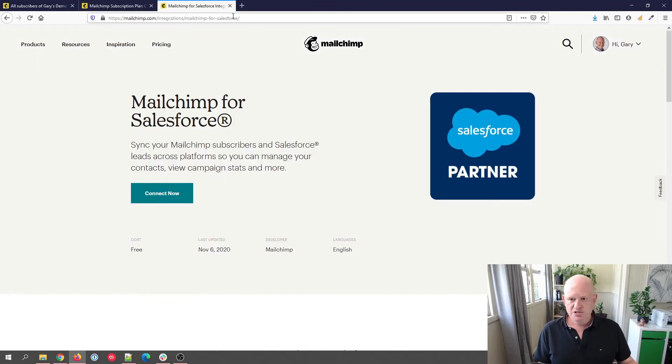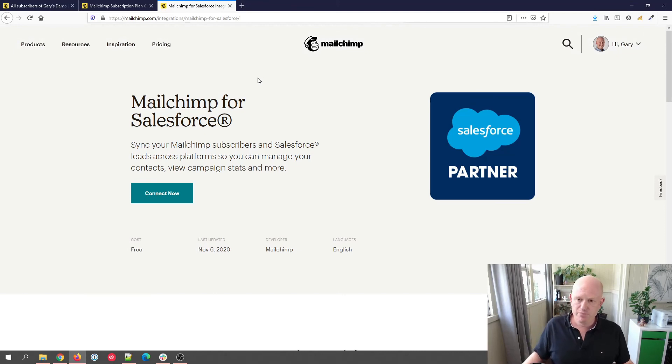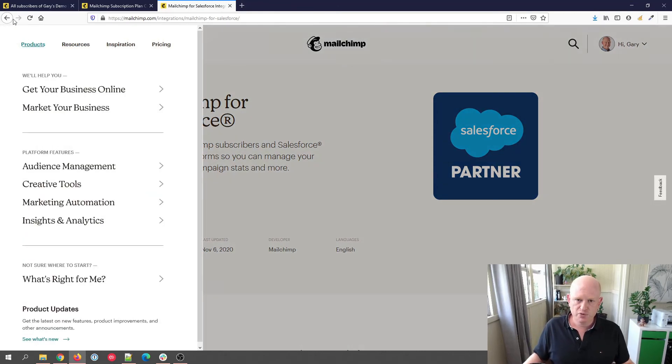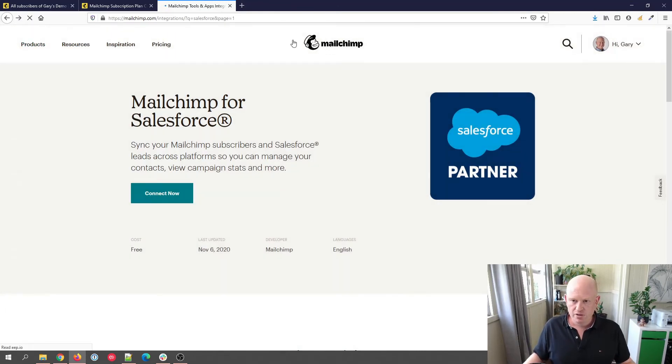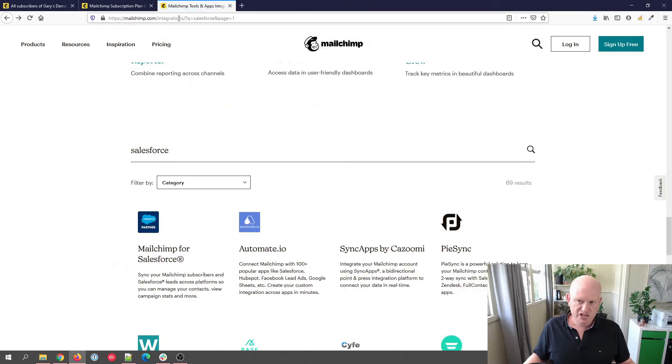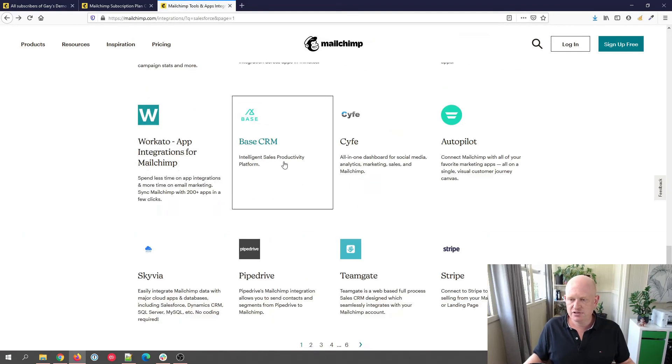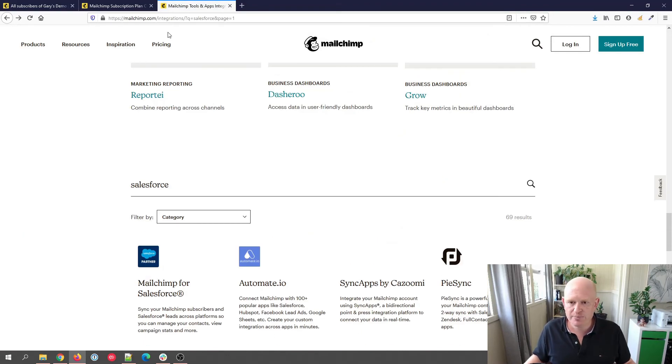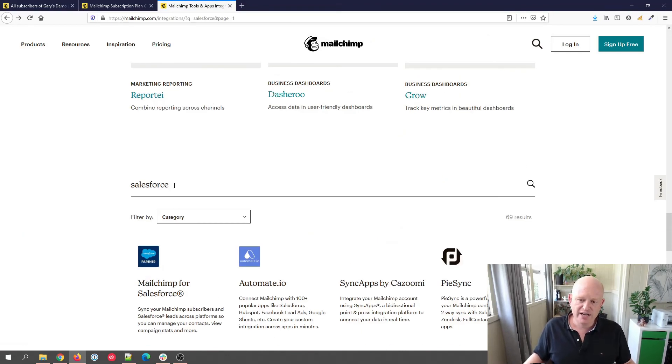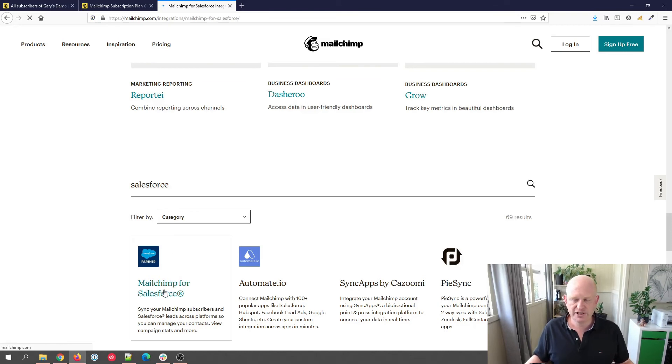Just bear with me. So there's an integration, Mailchimp for Salesforce, but let me just go back just to show where I am. So if you go to Mailchimp backslash integrations, and then if you scroll down and enter Salesforce and click enter, you can then click Mailchimp for Salesforce.